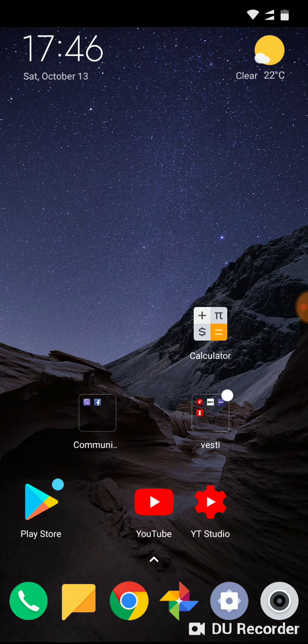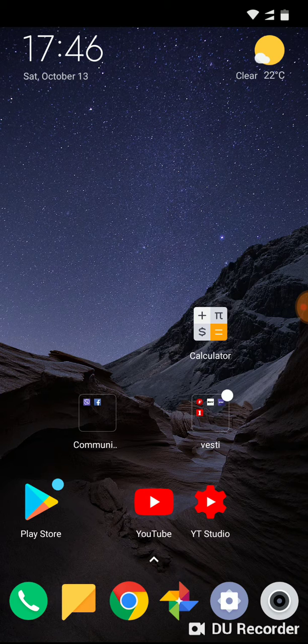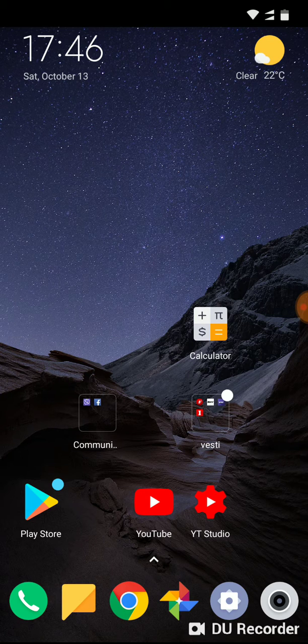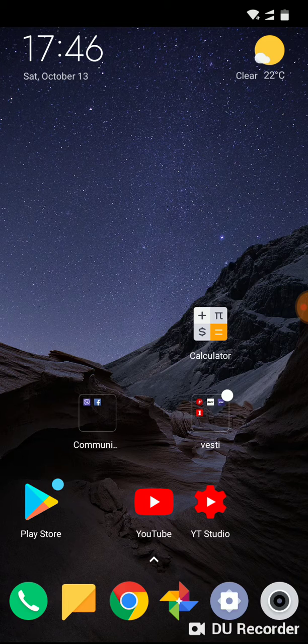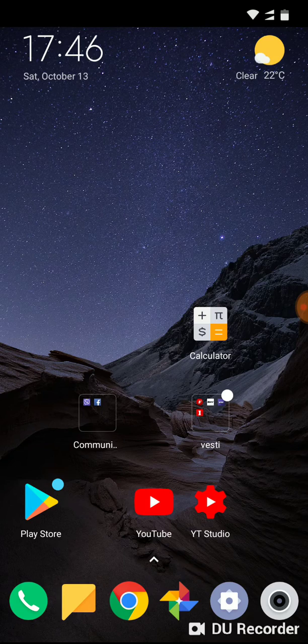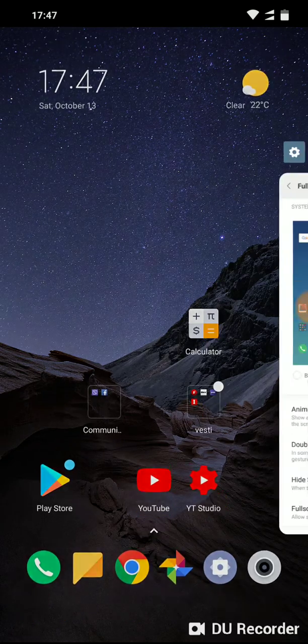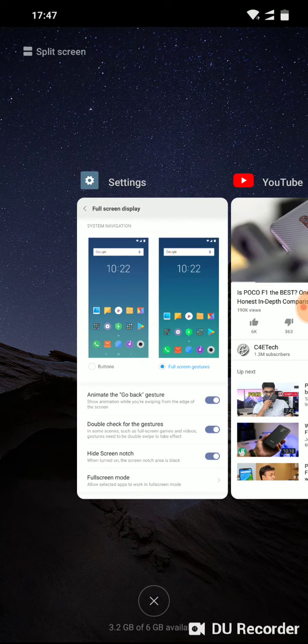If you want to go to recent application, recent application menu, swipe from down to up but hold a little bit when you're in up just like that.